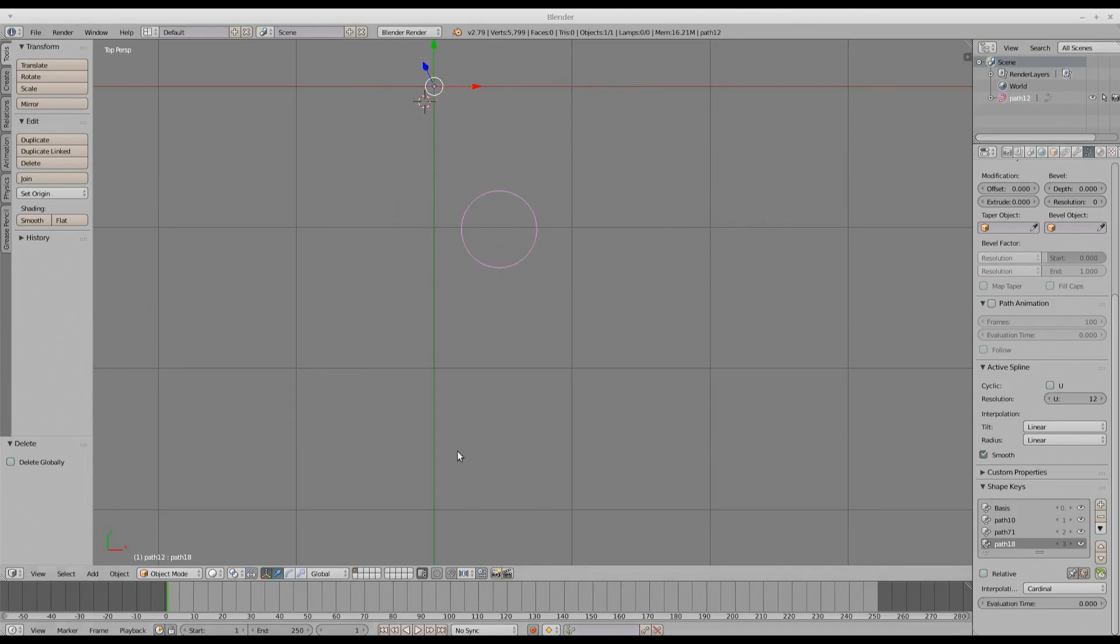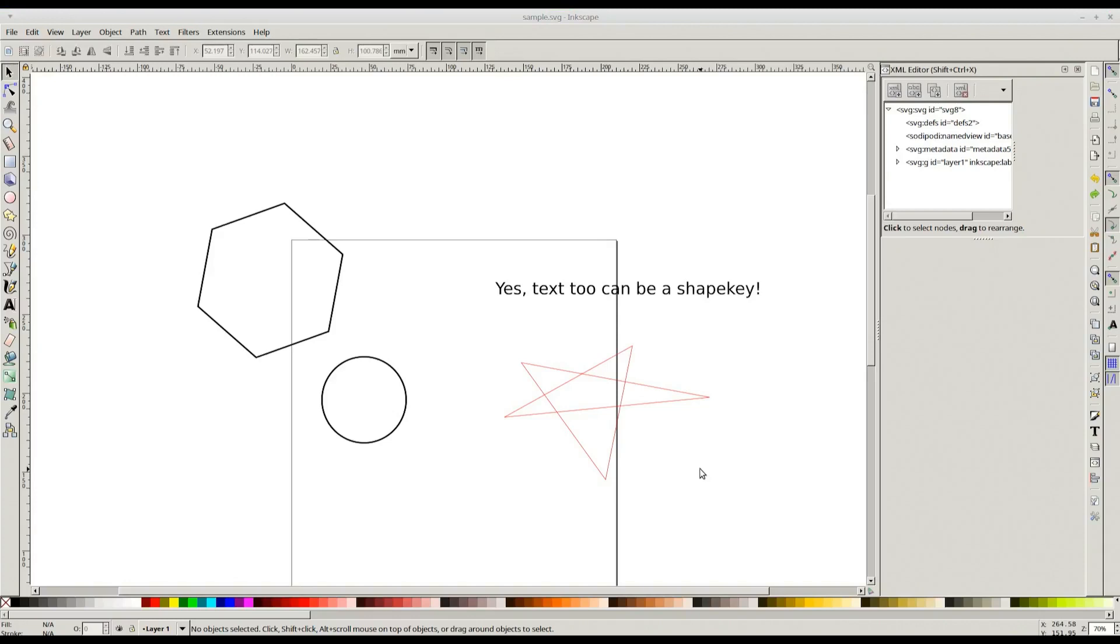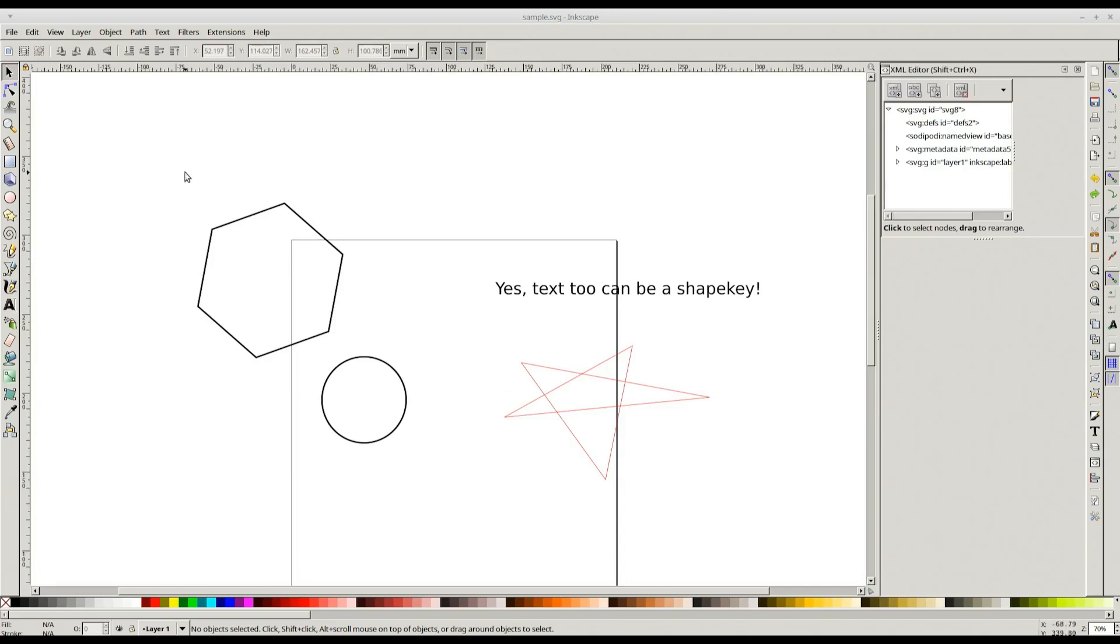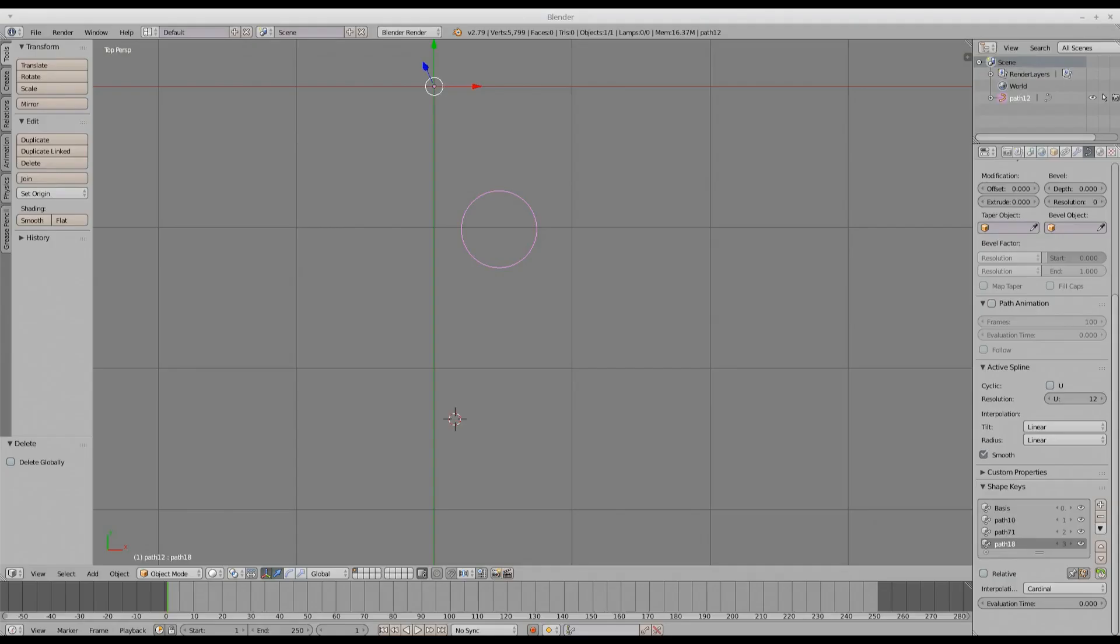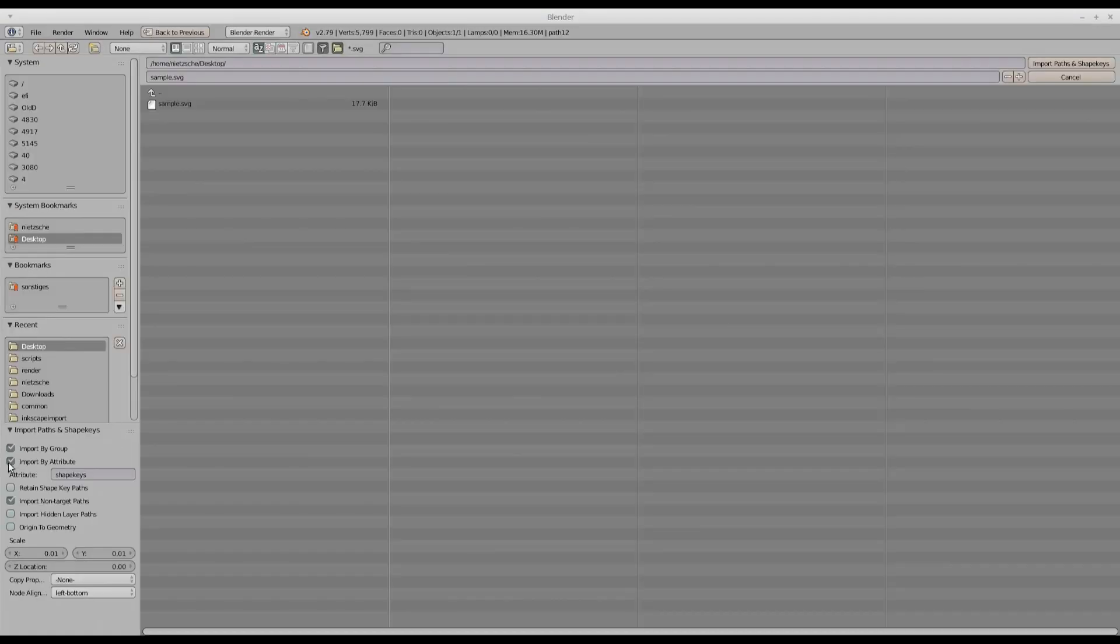Now let's see the other options. The import by group option allows you to have just one shape in the group as the target and others will necessarily function as the shape keys. But if you want to have a many-to-many relationship, import by group option is not suitable. For that, we need to have this other option that we just saw, import by attribute.